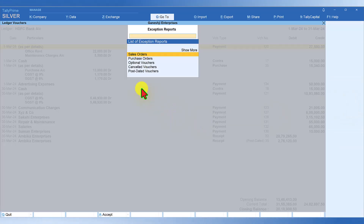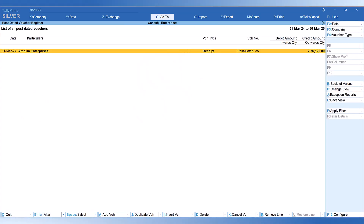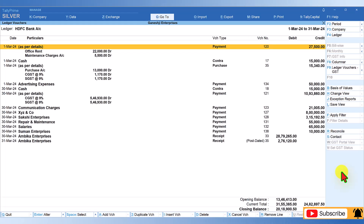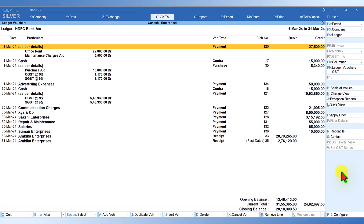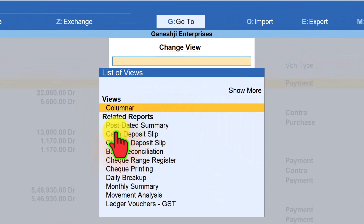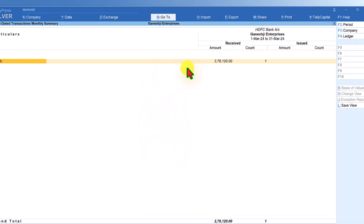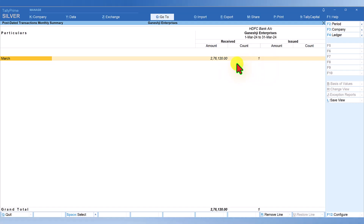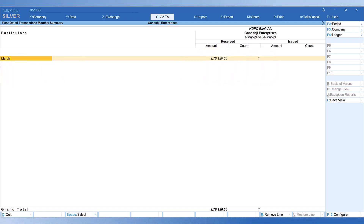To filter and view only post-dated transactions, click on Exception Report and select Post-dated Vouchers Only. Tally will filter and give you the list of all transactions marked as post-dated. For a quick summary of post-dated checks received and issued, click on Change View and under related reports select Post-dated Summary. For March, HDFC Bank shows one post-dated check received for an amount of 2,76,120. Select it and press Enter to view the transaction details.